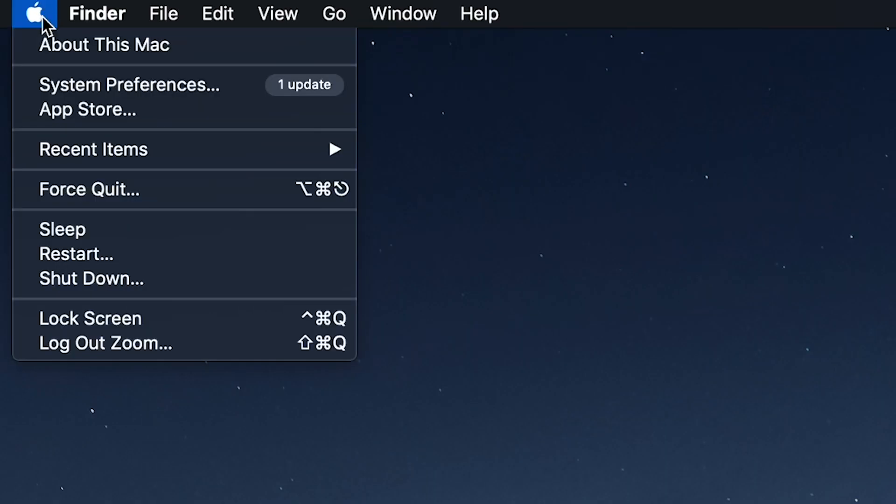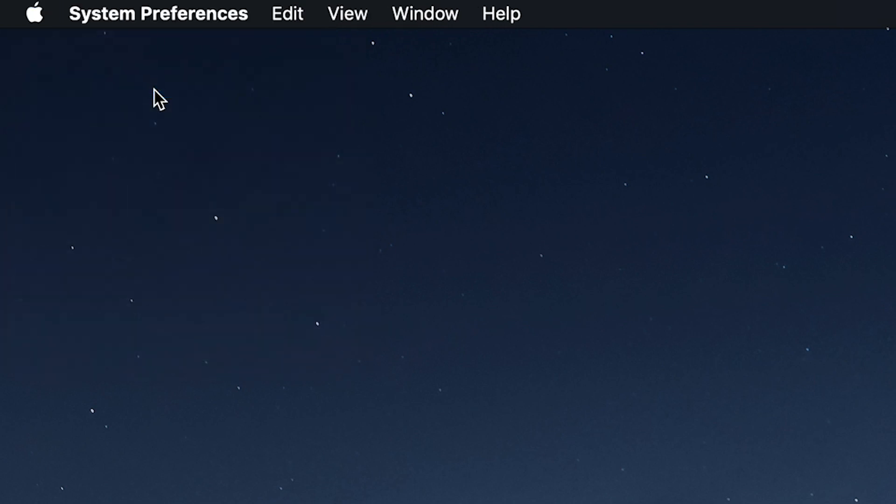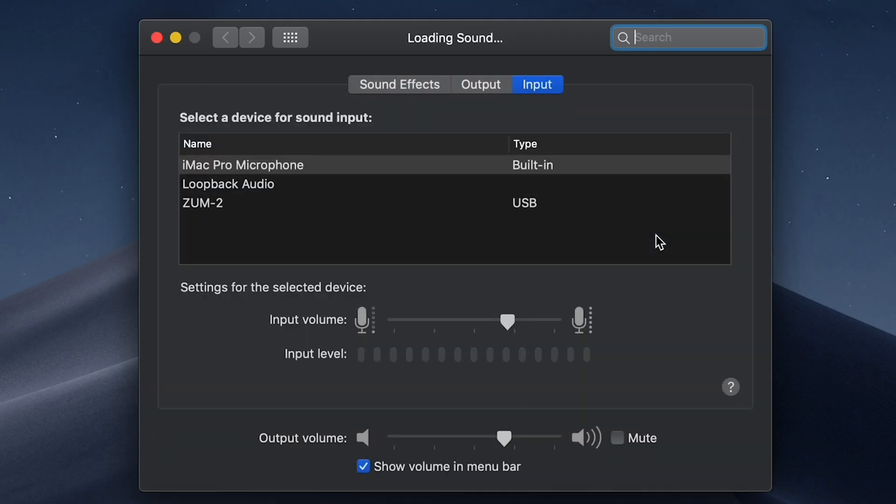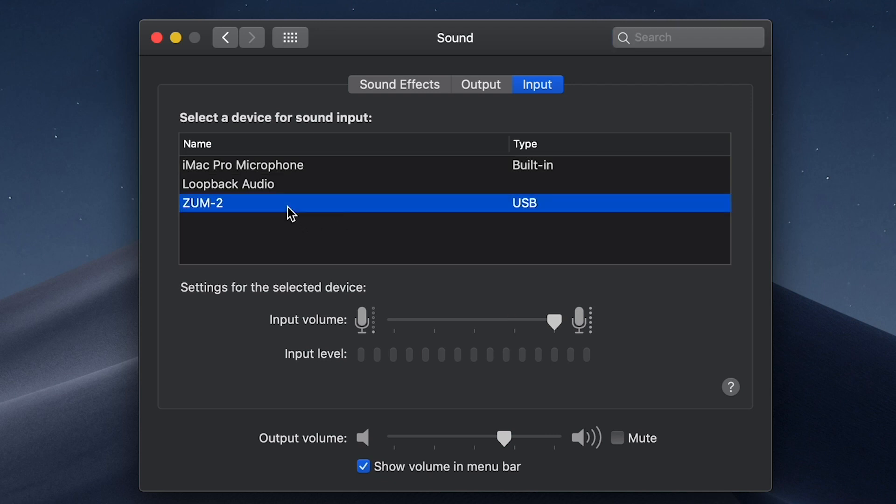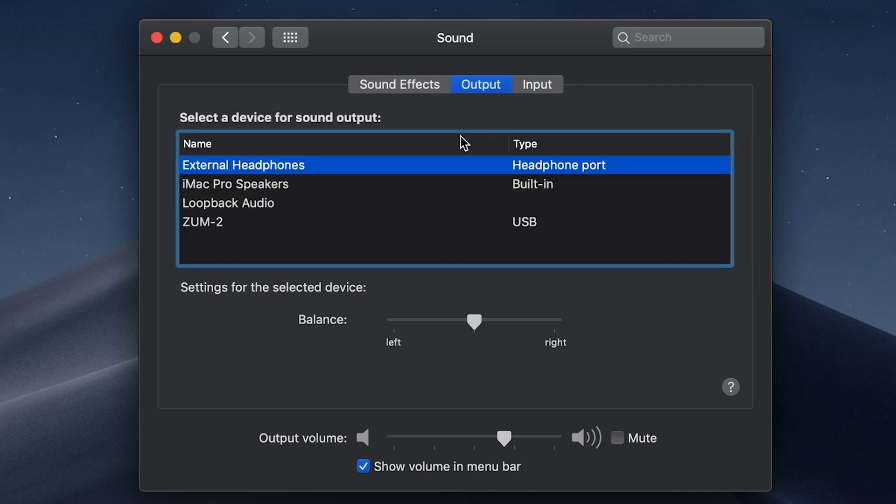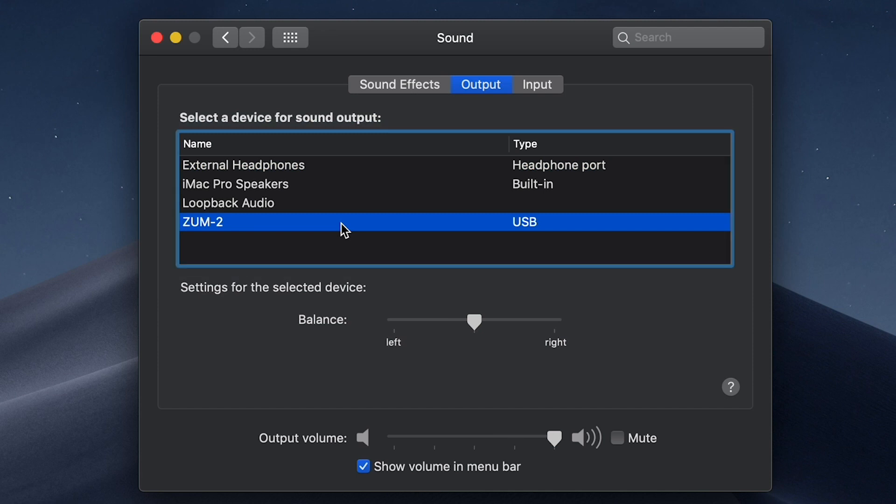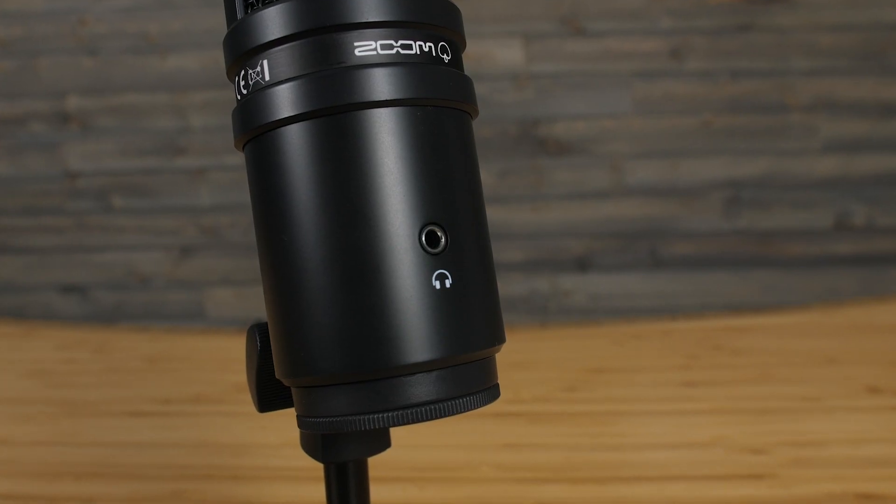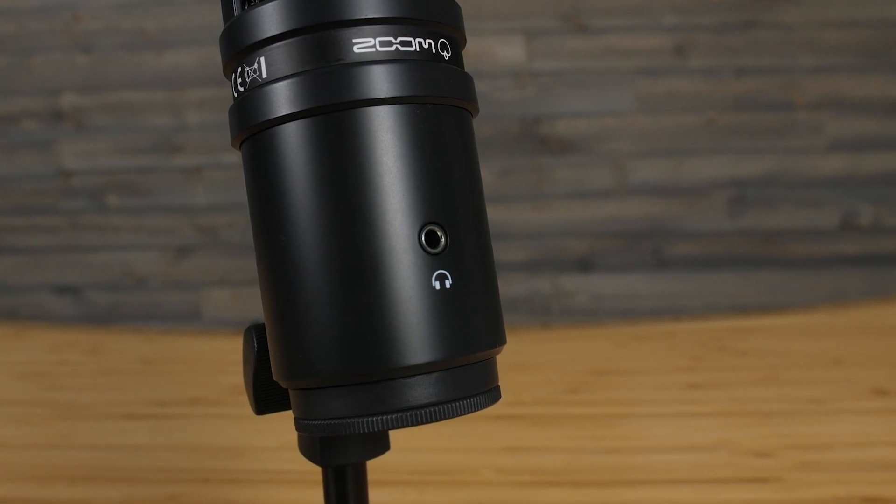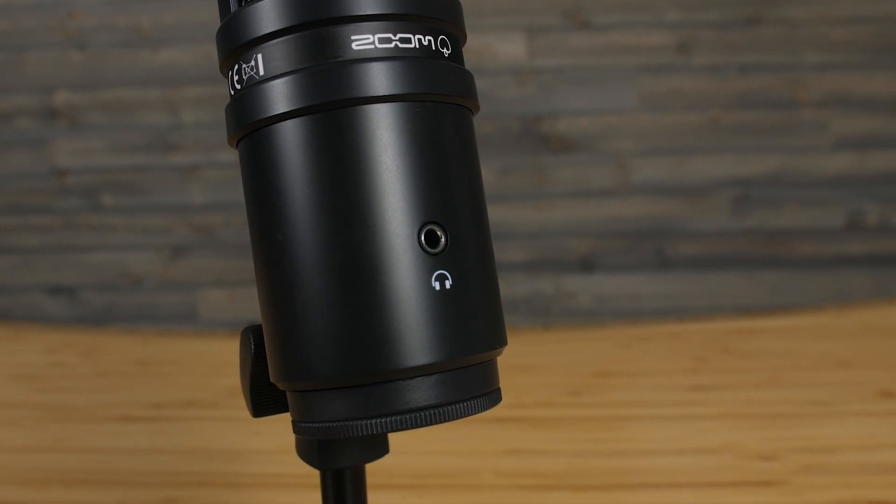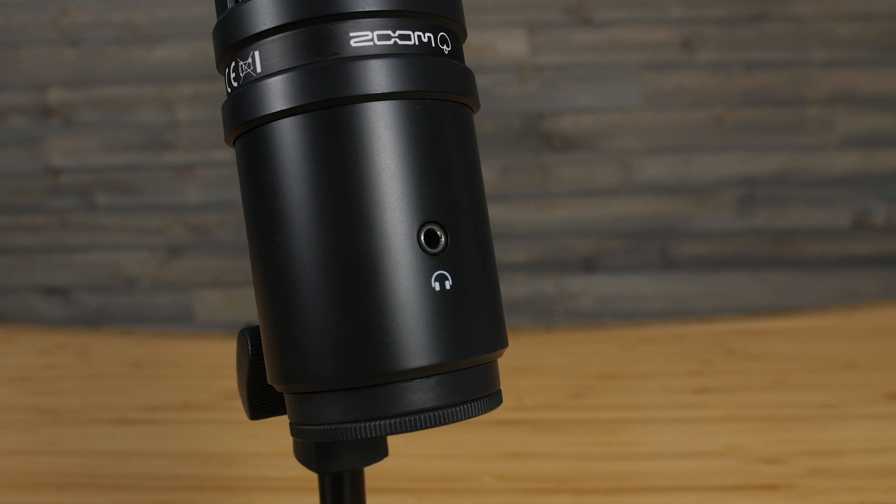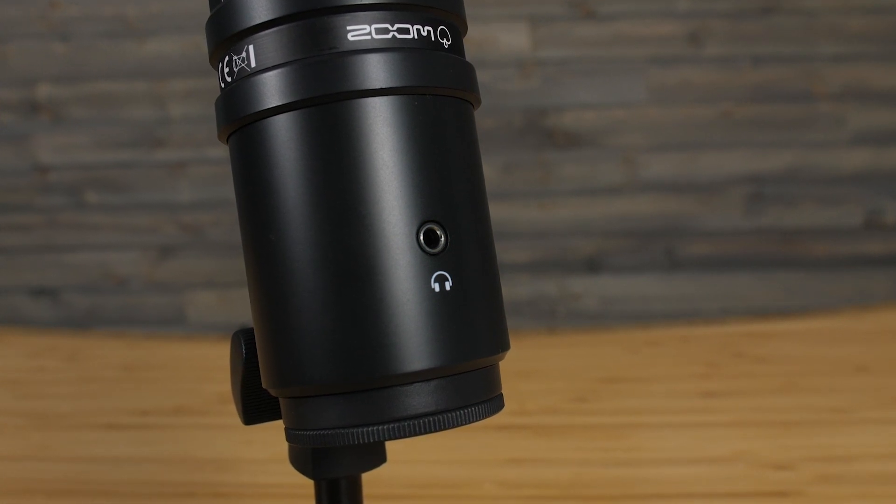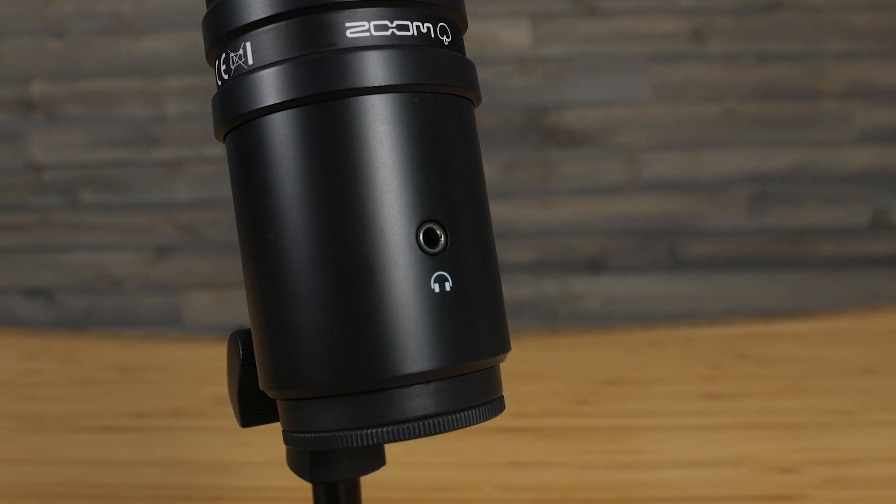Next, open System Preferences and select Sound. On this screen, first select the Input tab and choose the ZUM2. Then, select the Output tab and choose the ZUM2 as well. Choosing the ZUM2 as your playback device will allow you to hear your computer audio through the headphone jack on the ZUM2.